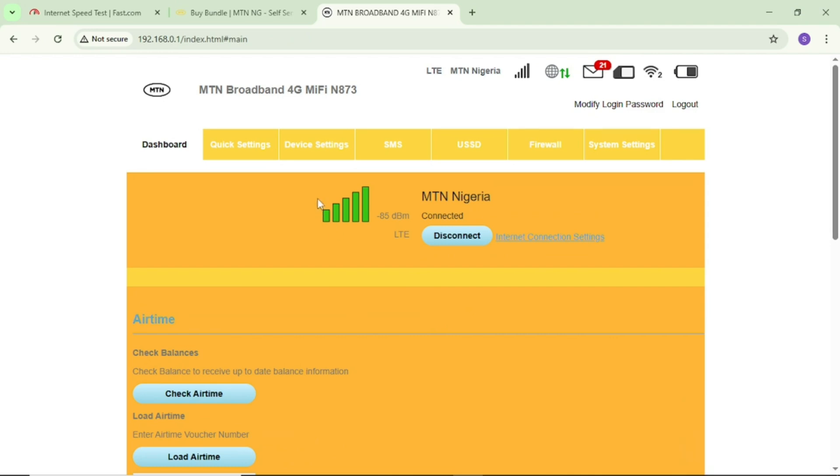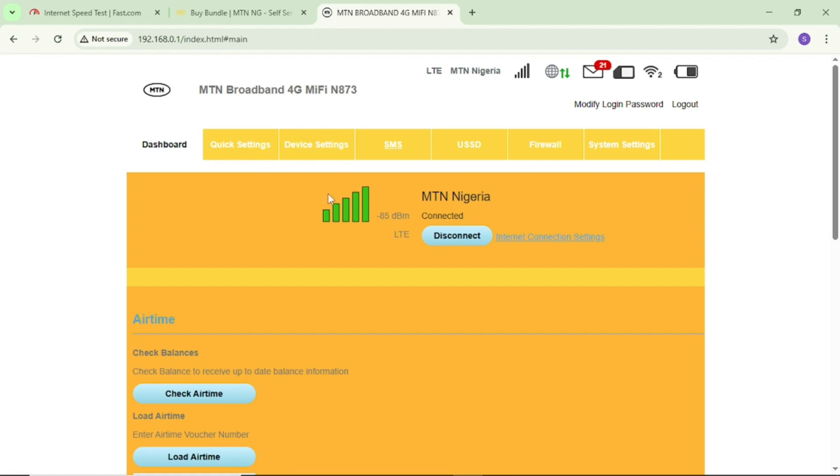My own MiFi is N873, that's my MiFi model. Your own could have a slightly different interface but it's still the same thing. Once you're on your MiFi admin portal, look for device settings and tap on it.